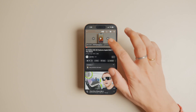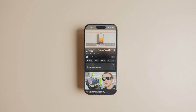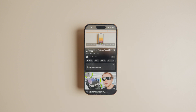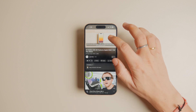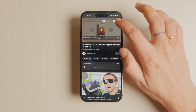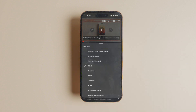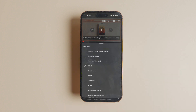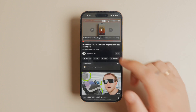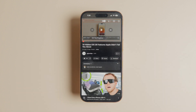Fortunately, there's a way to disable this feature. To turn off autodubbing on YouTube, play a video, then tap the settings icon, tap the audio track option, and choose the original track option.